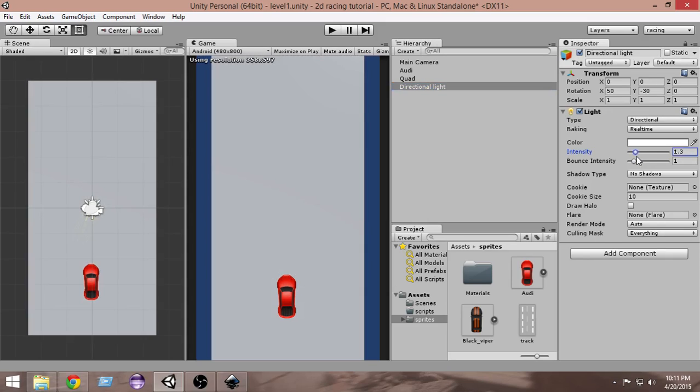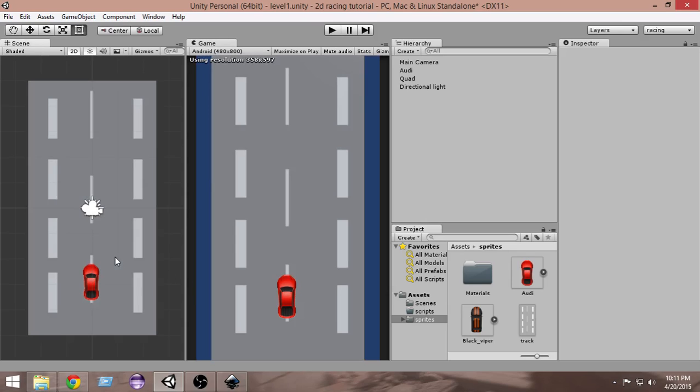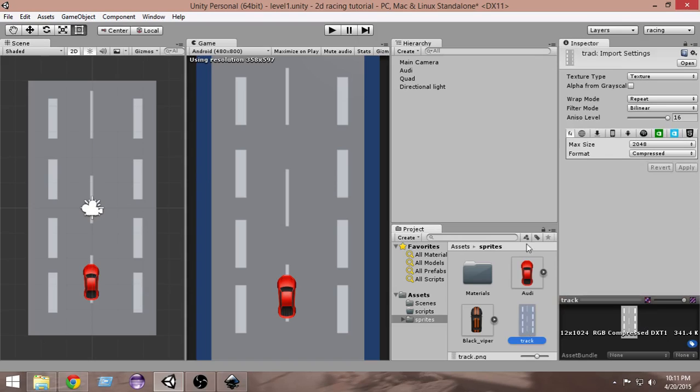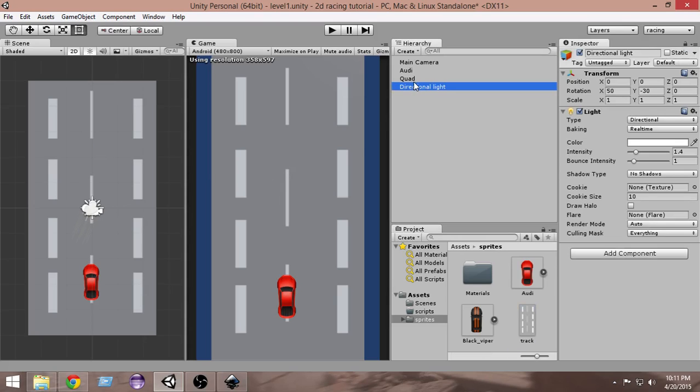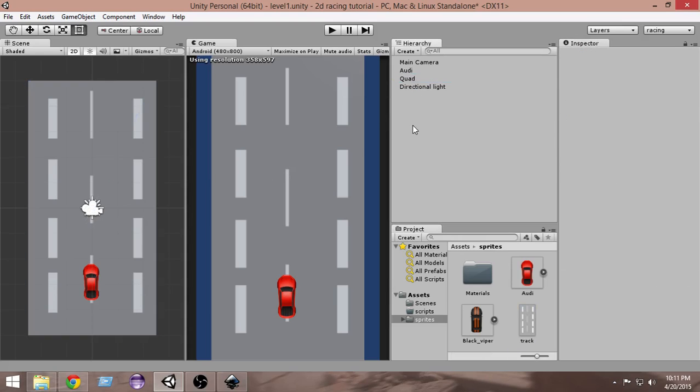Now select the track and drag and drop it onto your quad. This is our track now. Remember, in order to do that you have to make the track a texture type, otherwise this is not gonna happen. Select that and drag and drop it onto your quad. Now our scene is ready with the car and the track we just created from scratch.